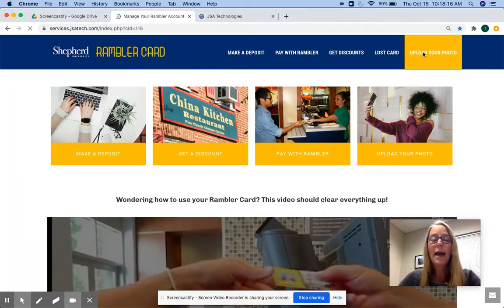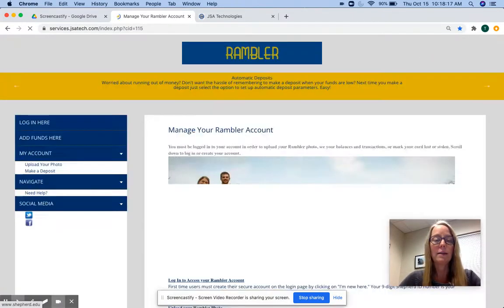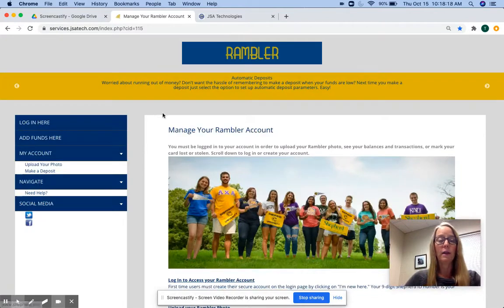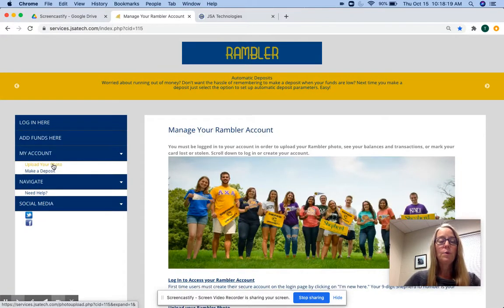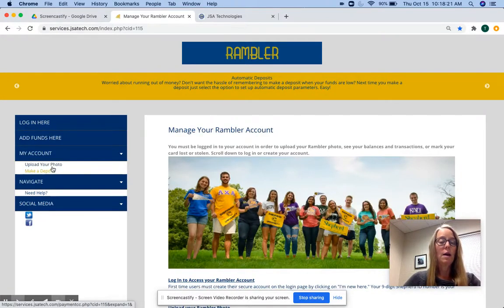Select that, and you'll be redirected to the online card office page, where you'll once again select to upload your photo.